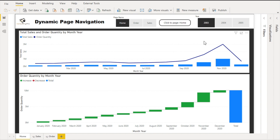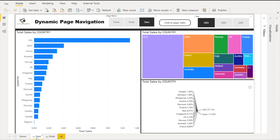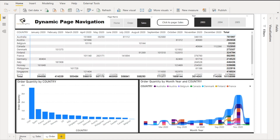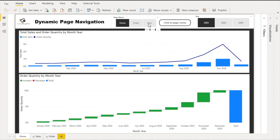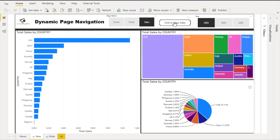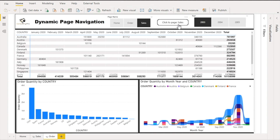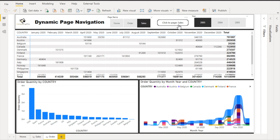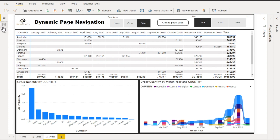In this report, at the top we have the page name, then we have a year slicer and a button. I've created a home page, a sales page, and an order page. If you click on sales and press Control, you navigate dynamically to the sales page. Similarly, clicking order shows 'click to page order' and pressing Control takes you to the order page. Let's figure out how this was achieved.